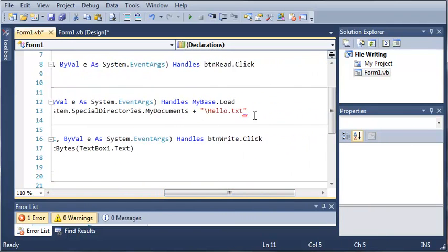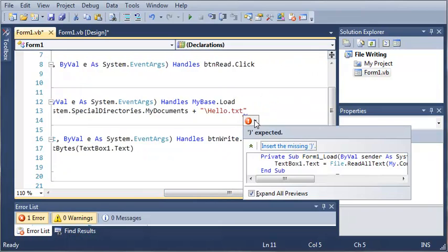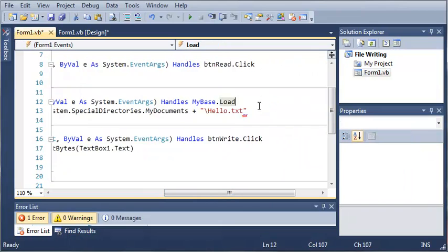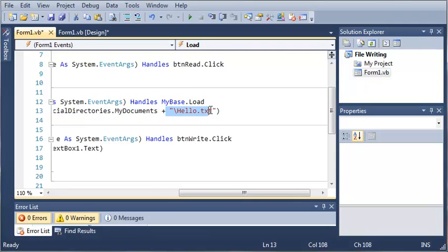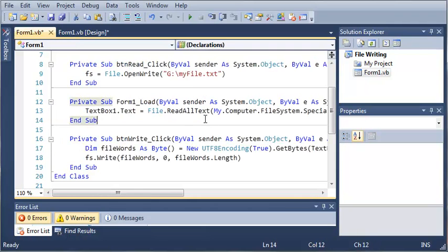Looks like I was getting my C sharp mixed up with Visual Basic. We don't actually need the at character right there.